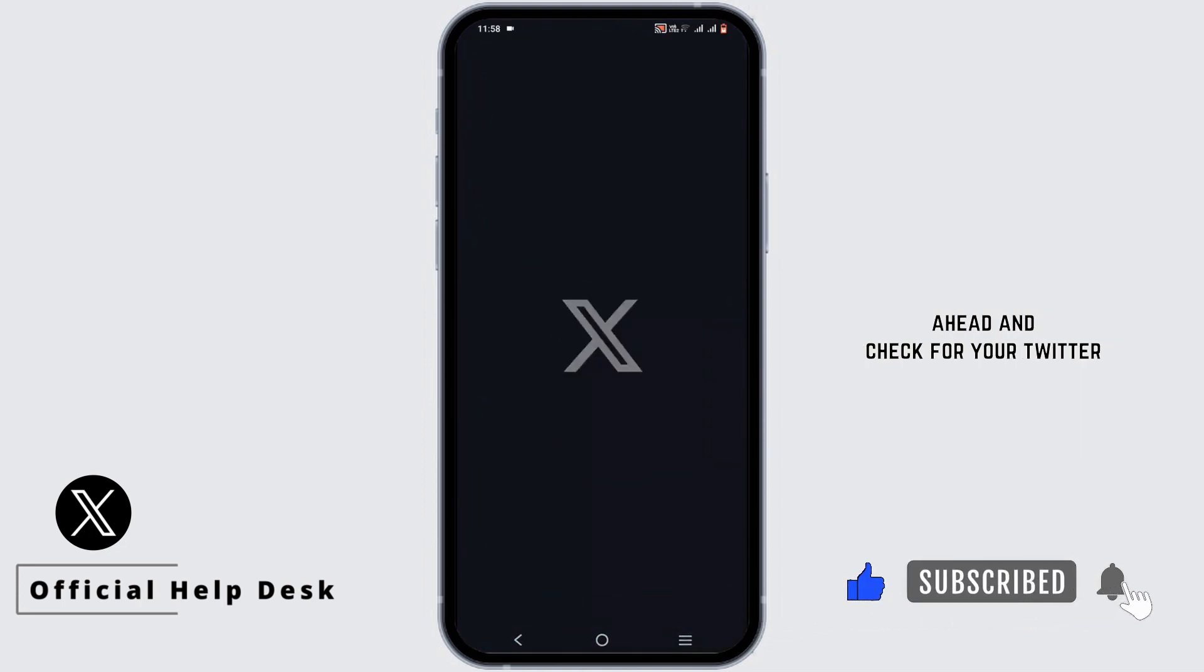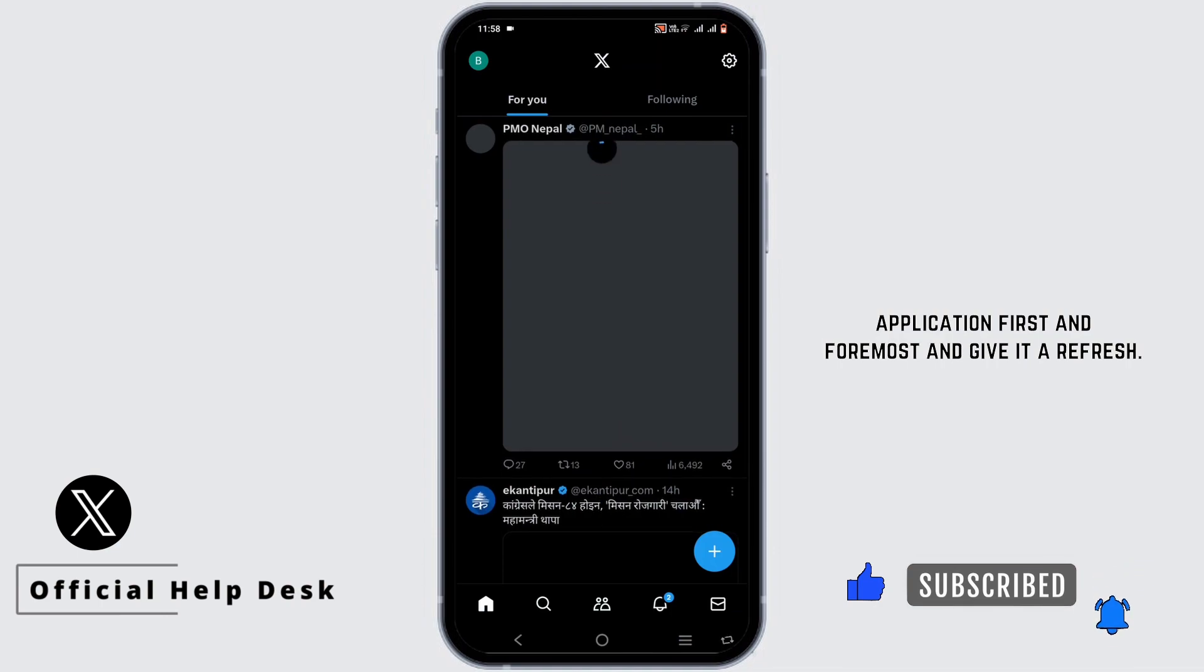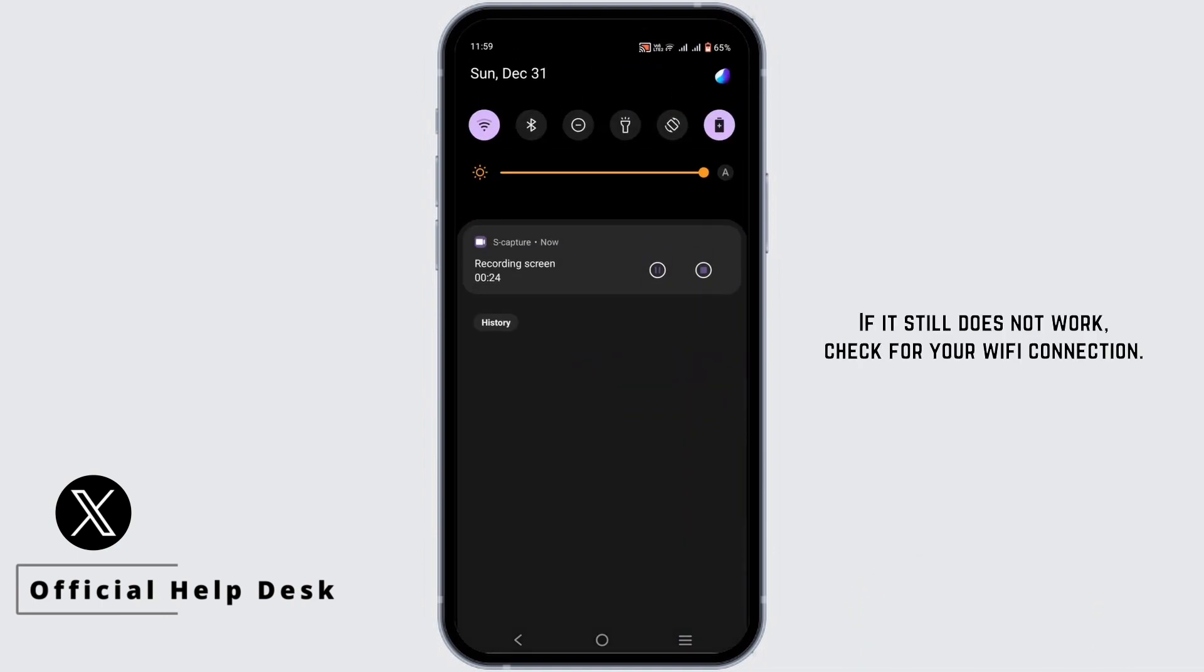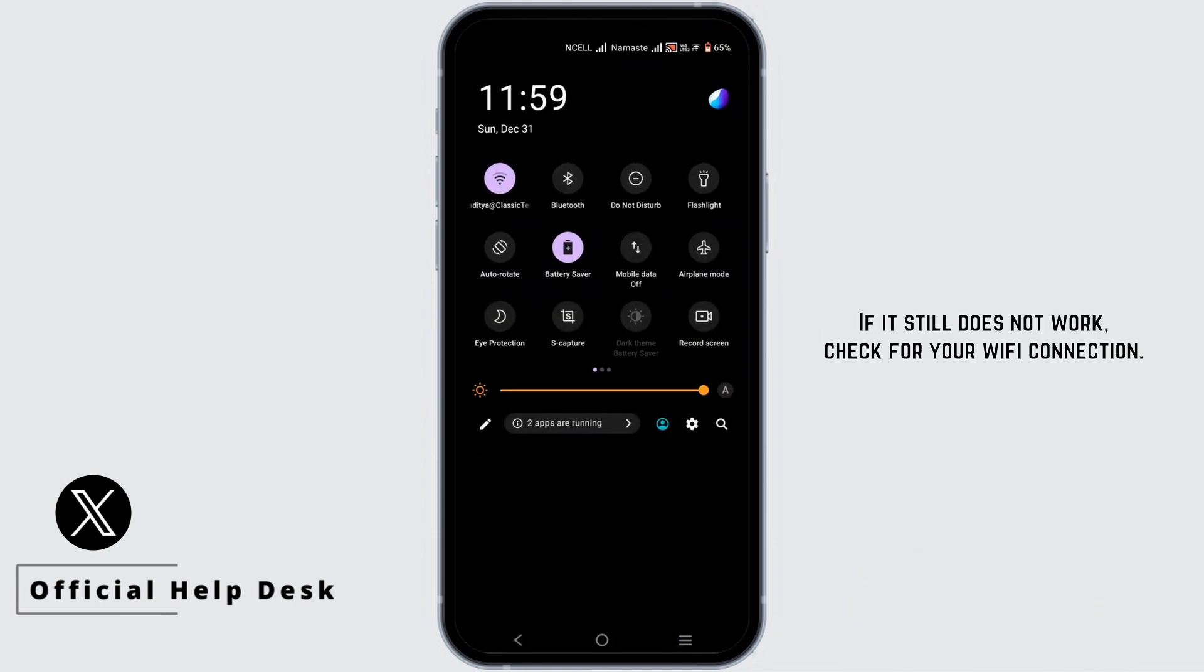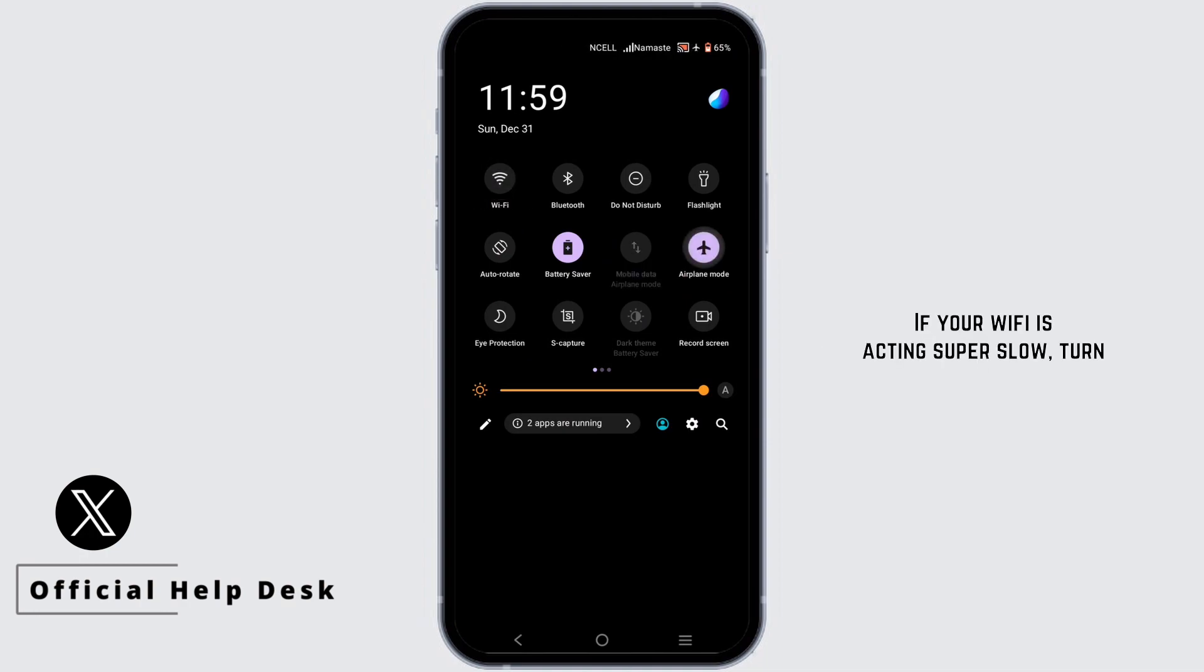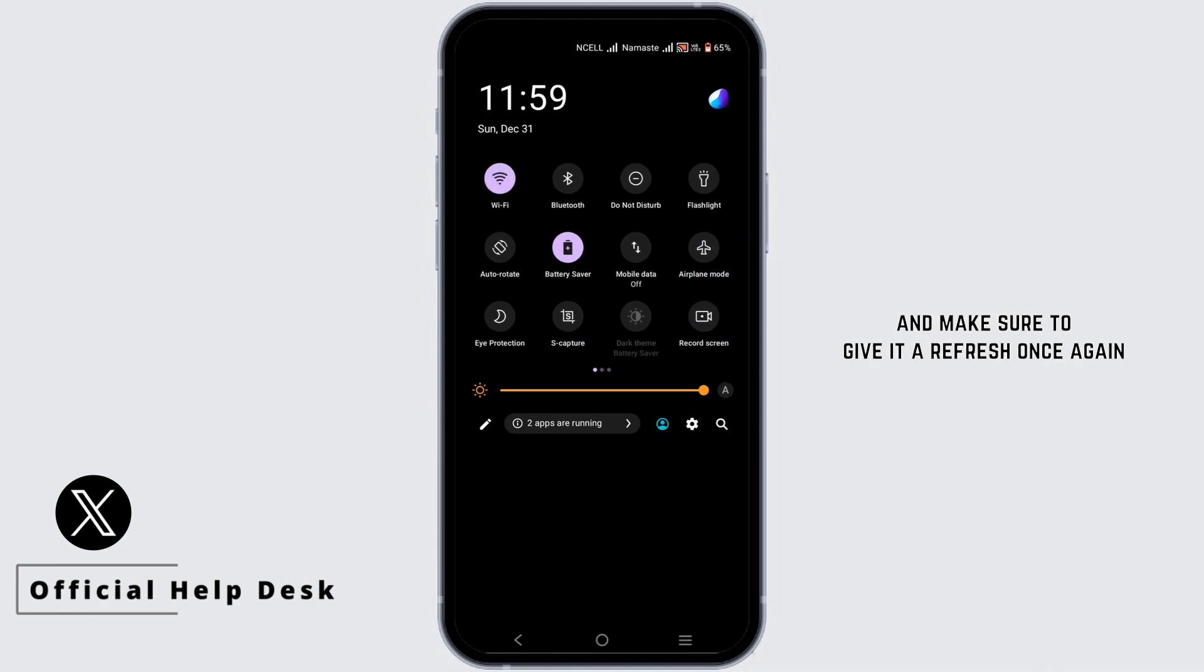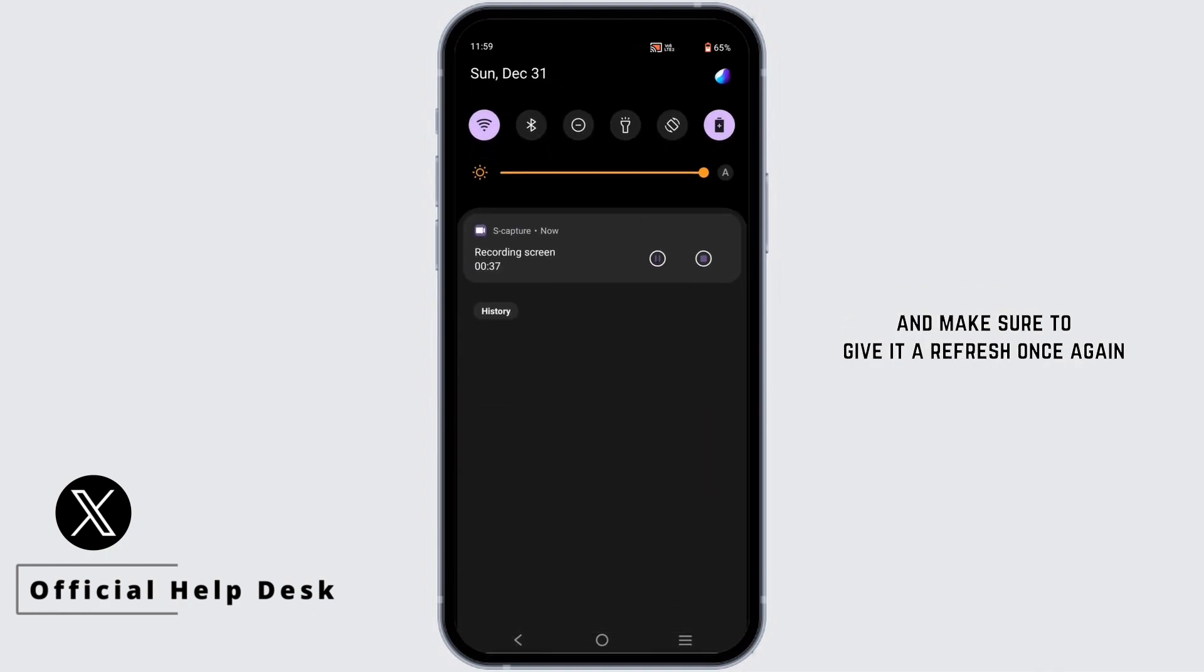If it still does not work, check for your Wi-Fi connection. If your Wi-Fi is acting super slow, turn your airplane mode on, then turn it back off and switch it to your Wi-Fi or mobile data and make sure to give it a refresh once again to check for the update.